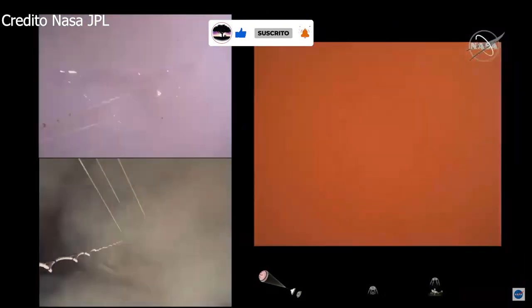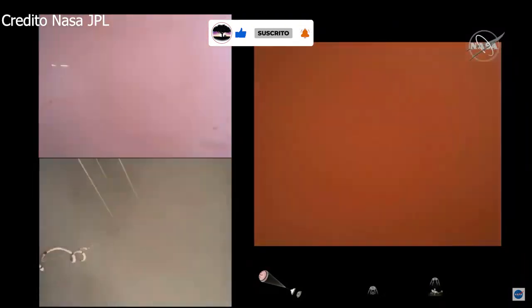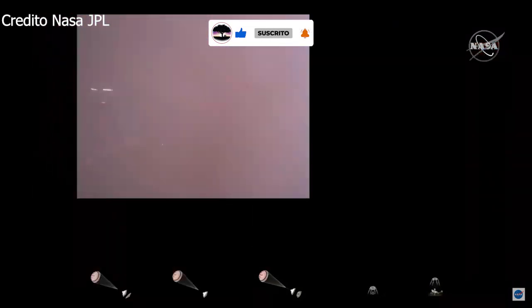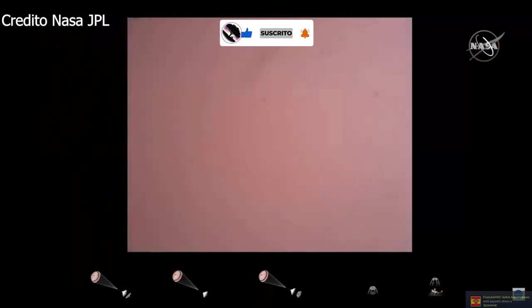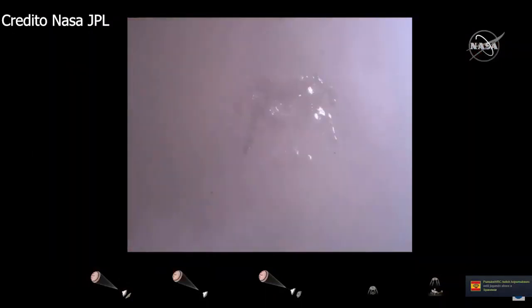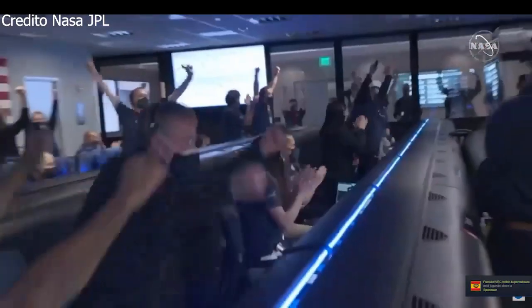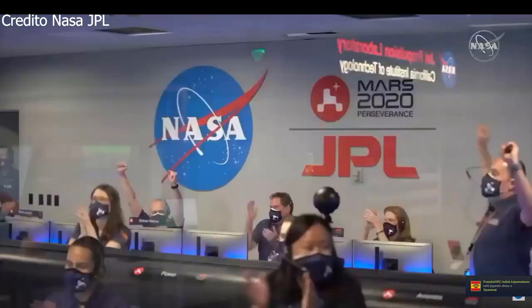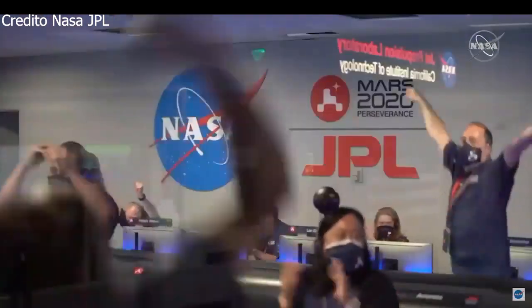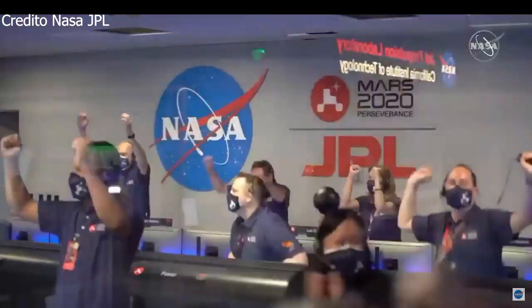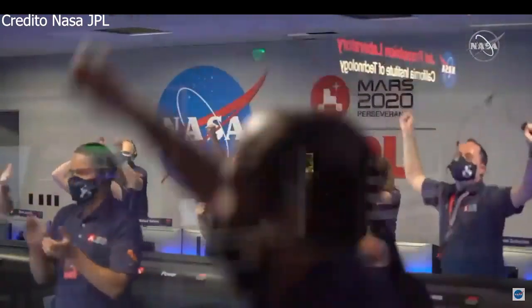We are getting signals from MRO. Tango Delta. Touchdown confirmed. Perseverance safely on the surface of Mars. We are ready to begin seeking the signs of past life.